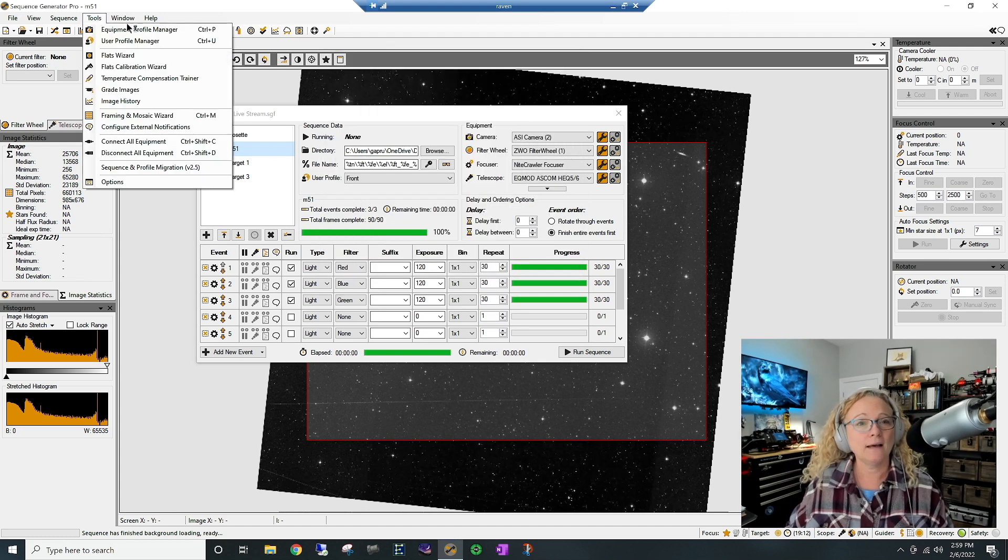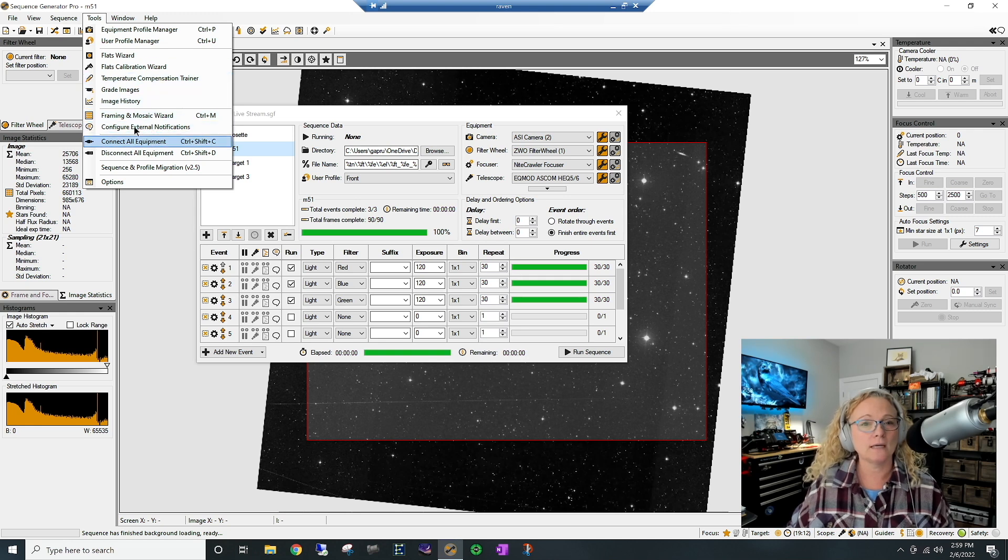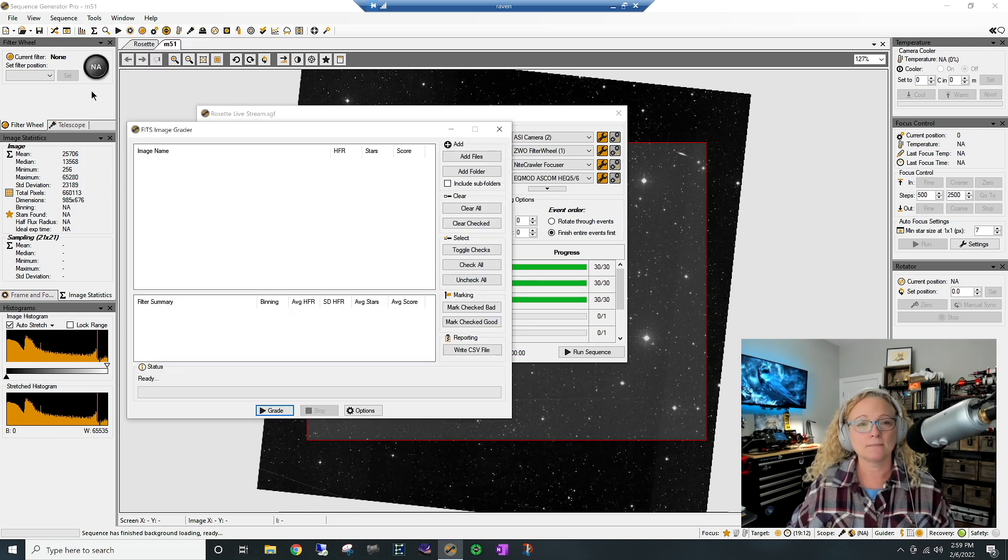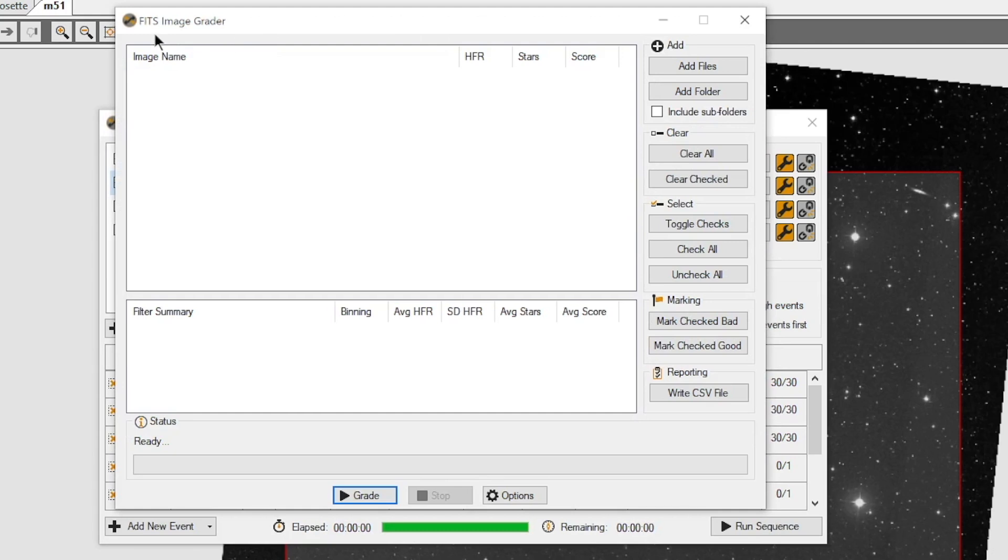I'm going to go to Tools, Image, grade images. Here we go. And it's called the Fits Image Grader.